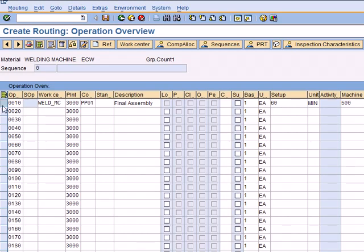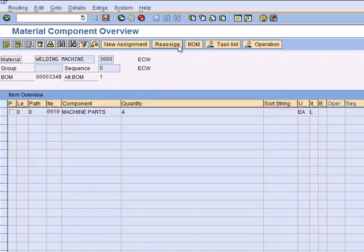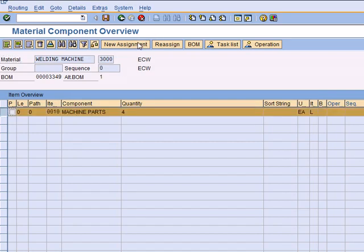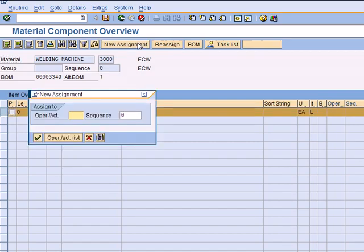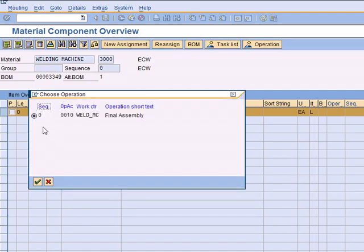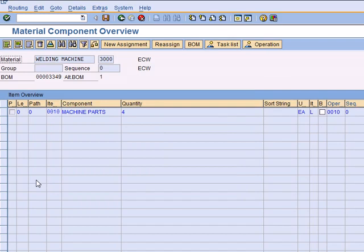Go ahead and select this line item and click on Component Allocation. That is going to take you to the screen which is nothing but your BOM. Highlight this line item. Click on New Assignments and over here click on Operation. Since you have only one operation, you select that operation and assign it. The moment you do it, you see this little backflush indicator in white color. That means it is activated.